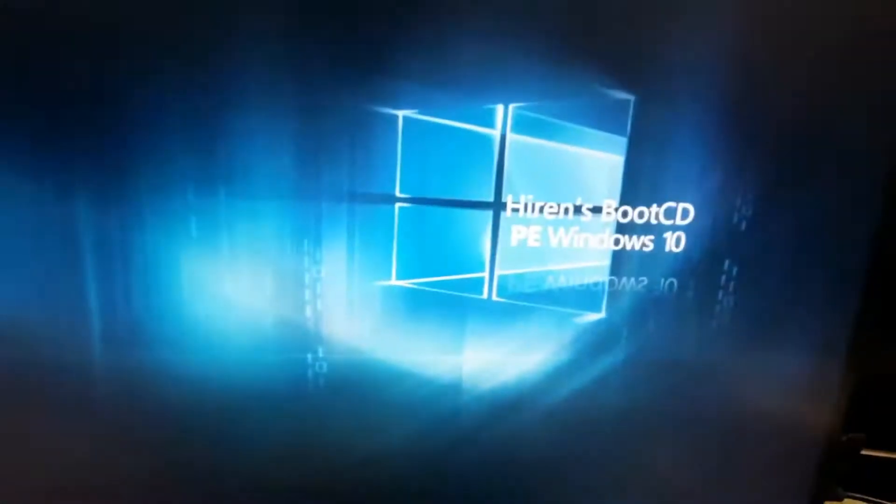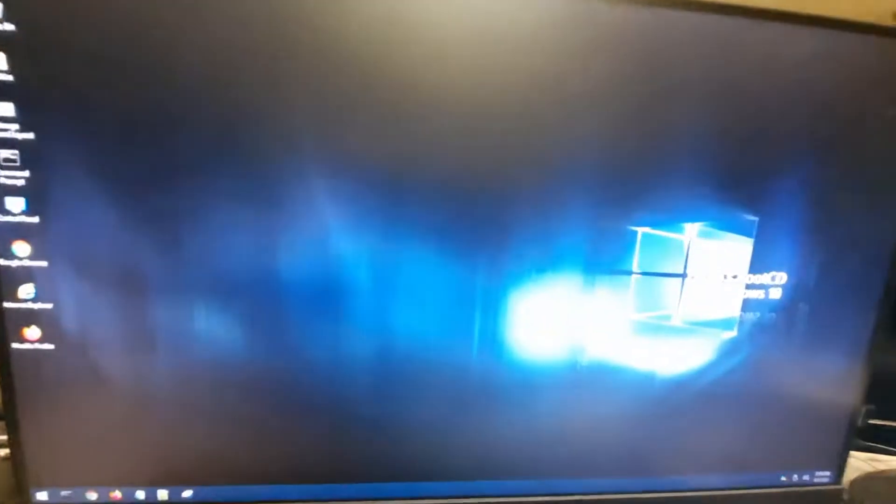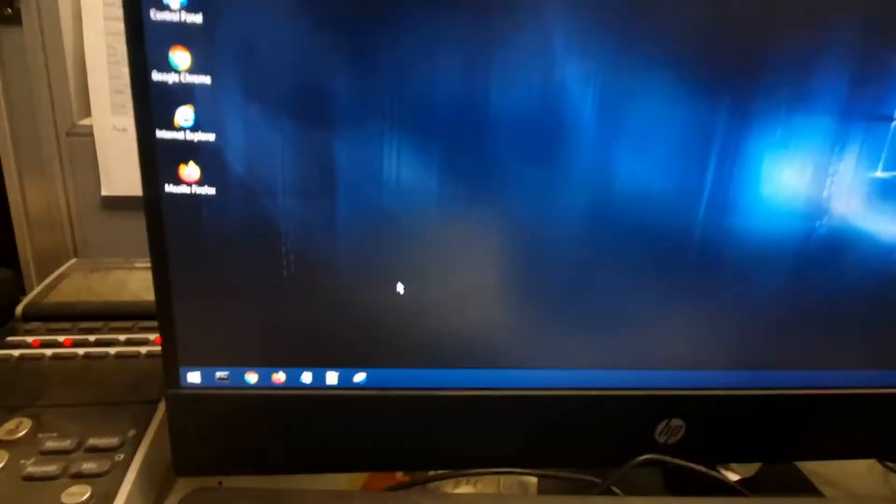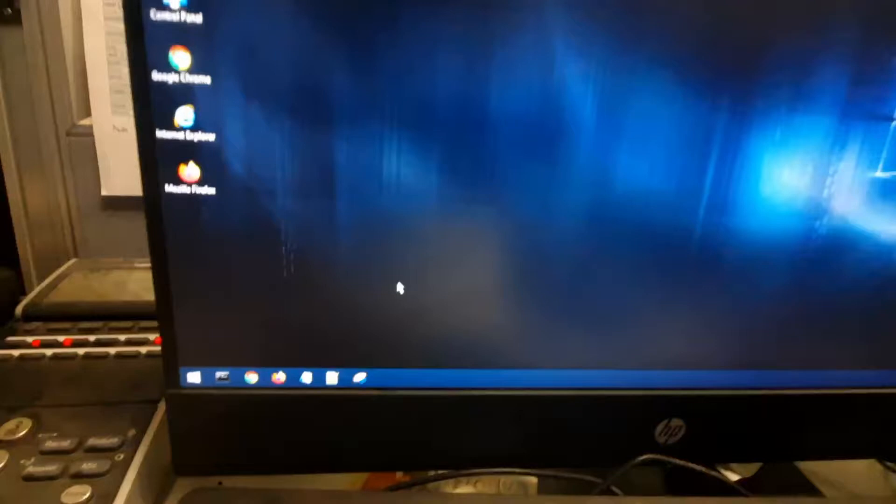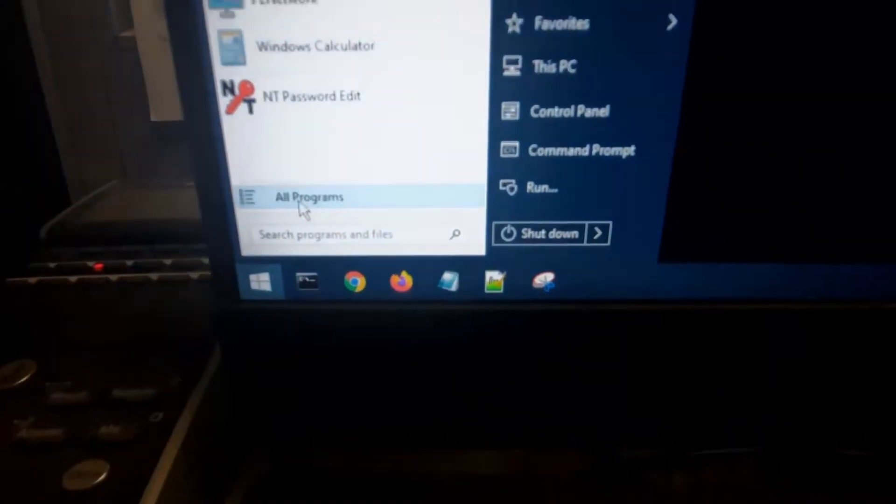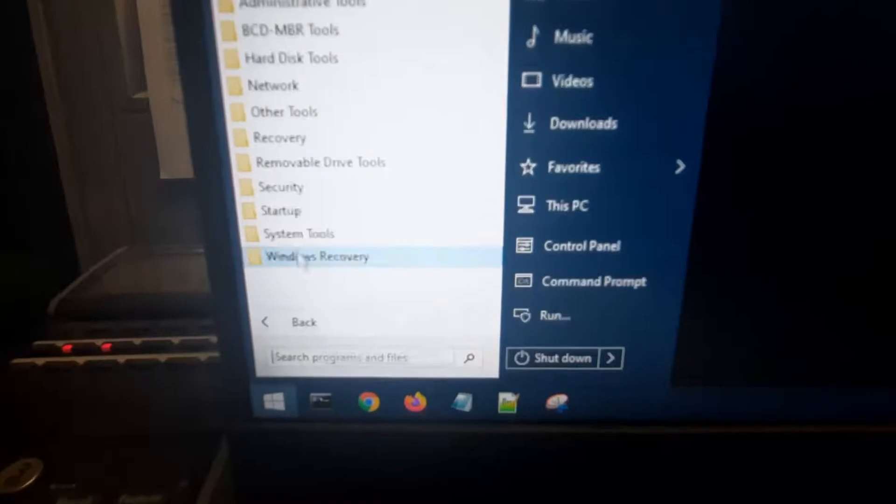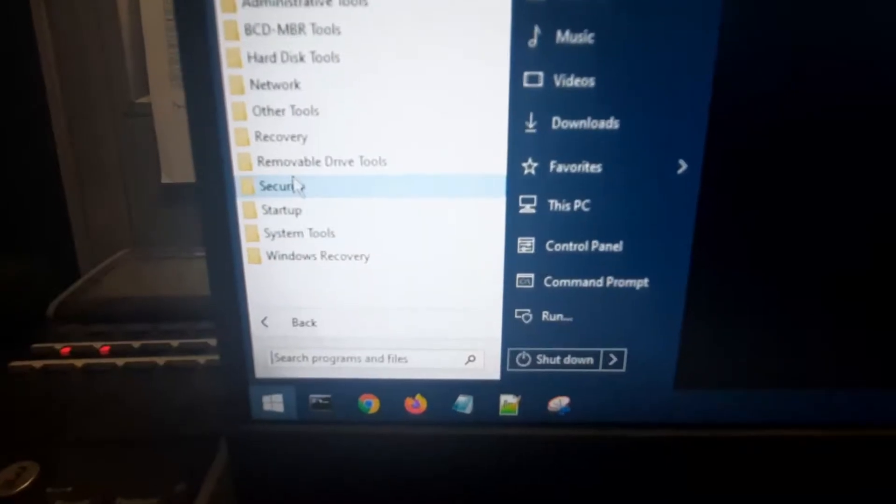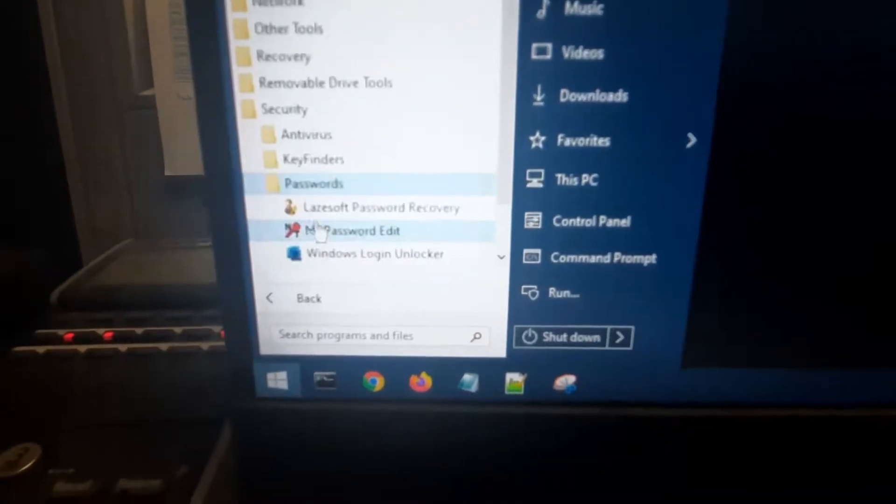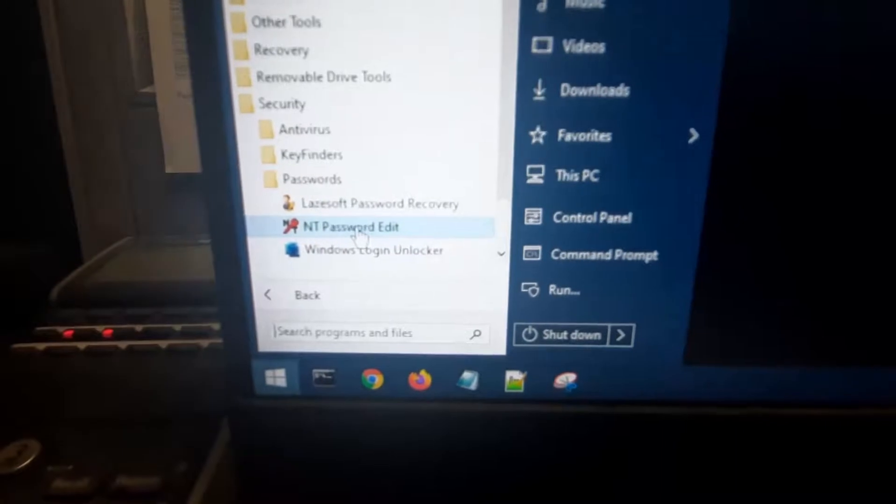Now your computer will boot up using Hiren's Boot CD. You are now looking at Hiren's Boot operating system. So in order to change your password or username, you first have to go down to the start button, go to all programs, security folder, passwords, and then NT password edit.